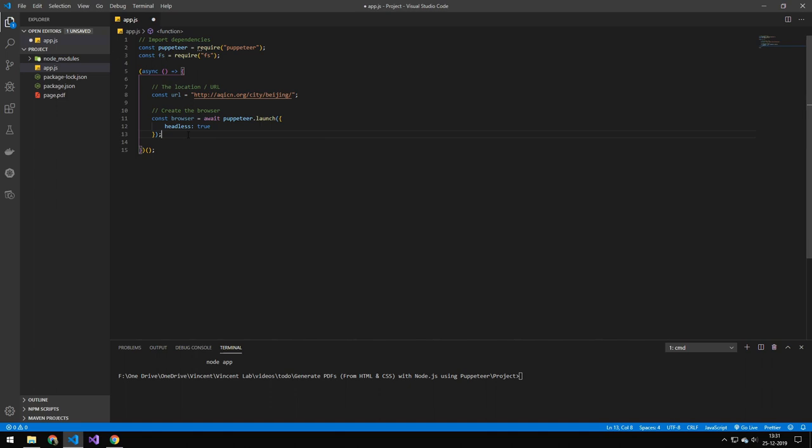This line here defines the basic properties of the browser. It opens the puppeteer browser and sets headless to true, which just means that you can't see the browser. By default, this is true, so you wouldn't even have to do this, but it can be good for debugging that you can easily turn headless on and off.